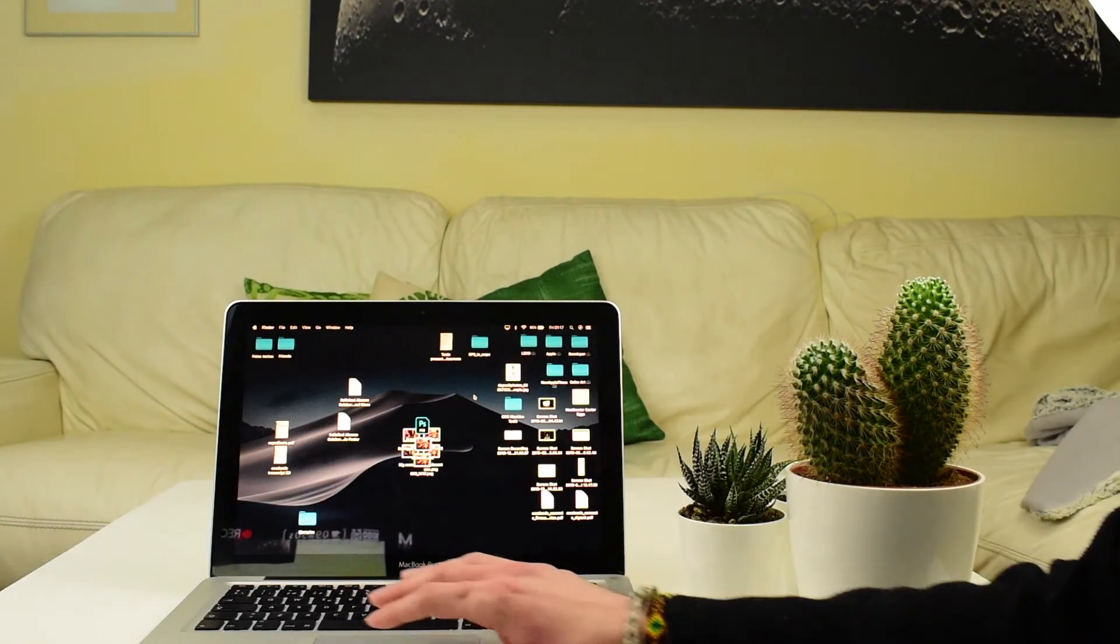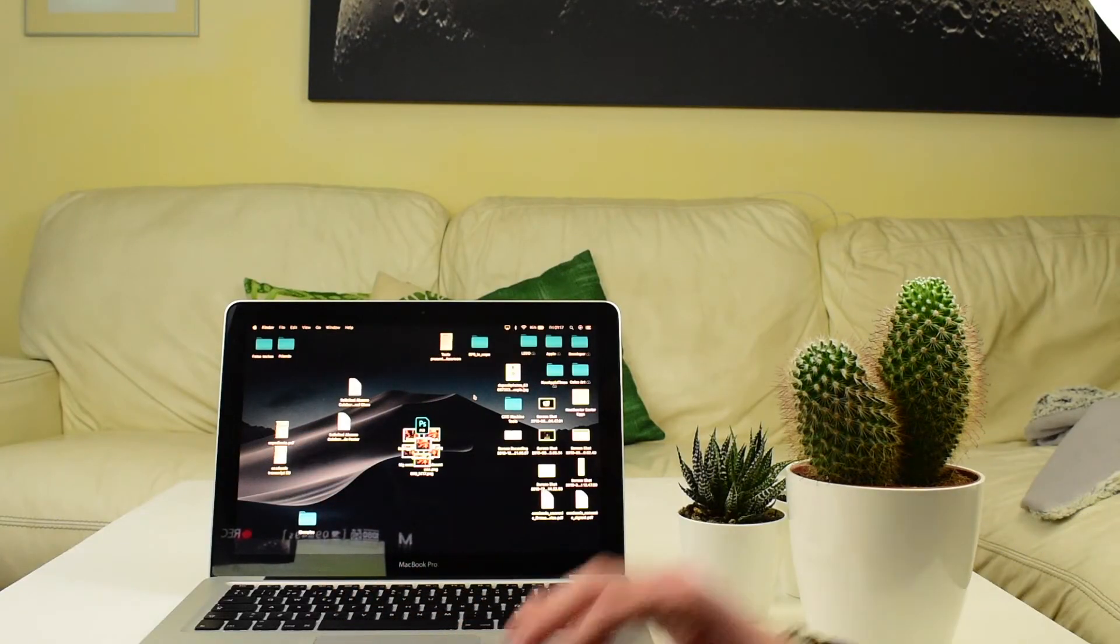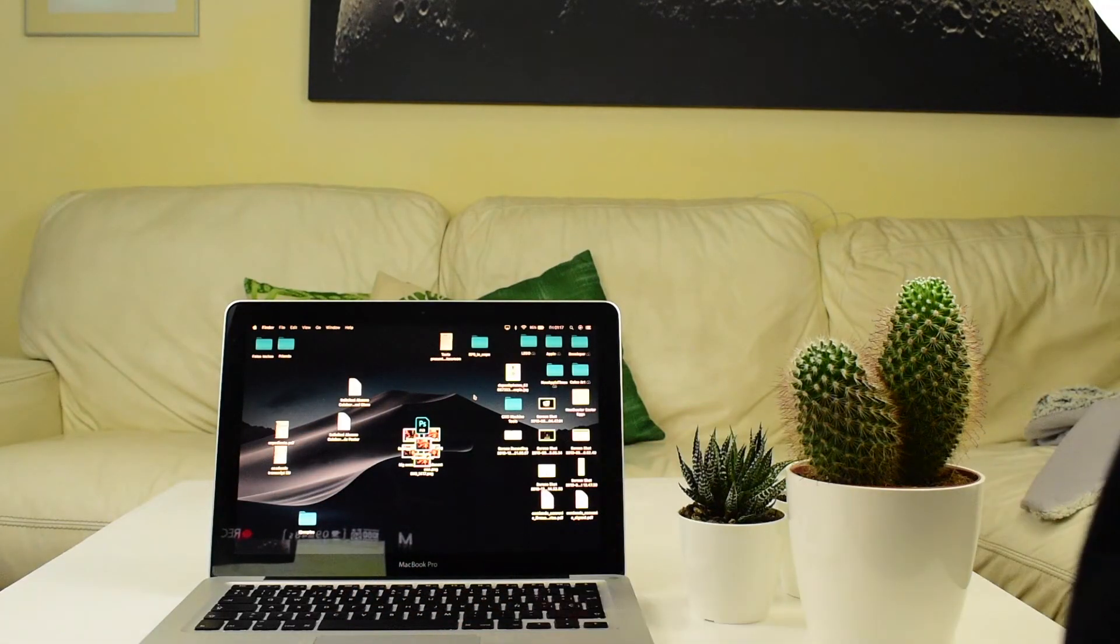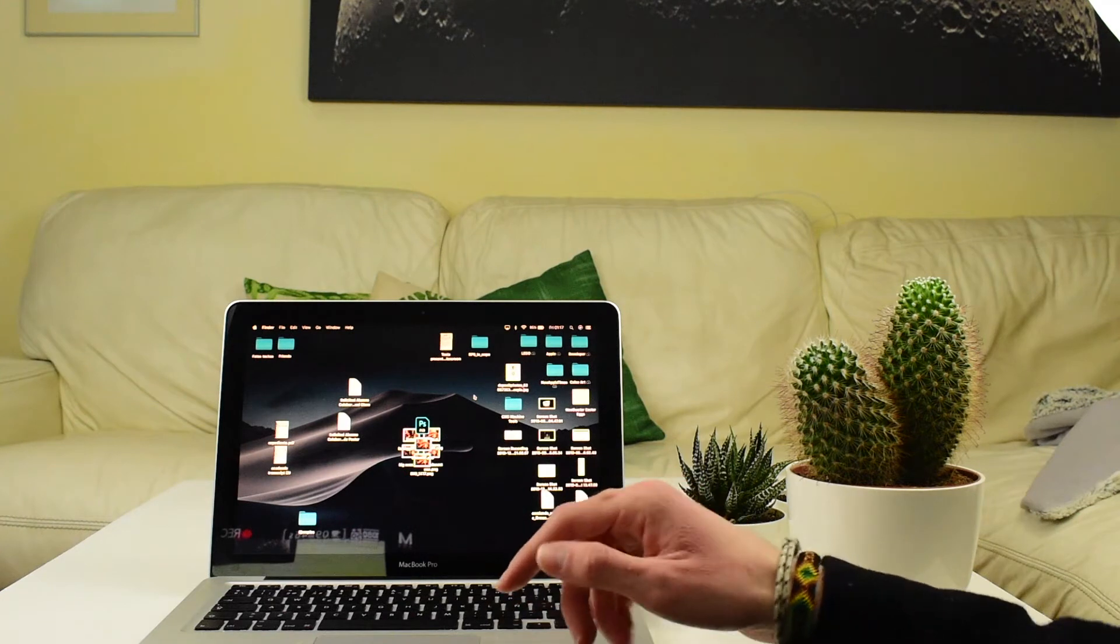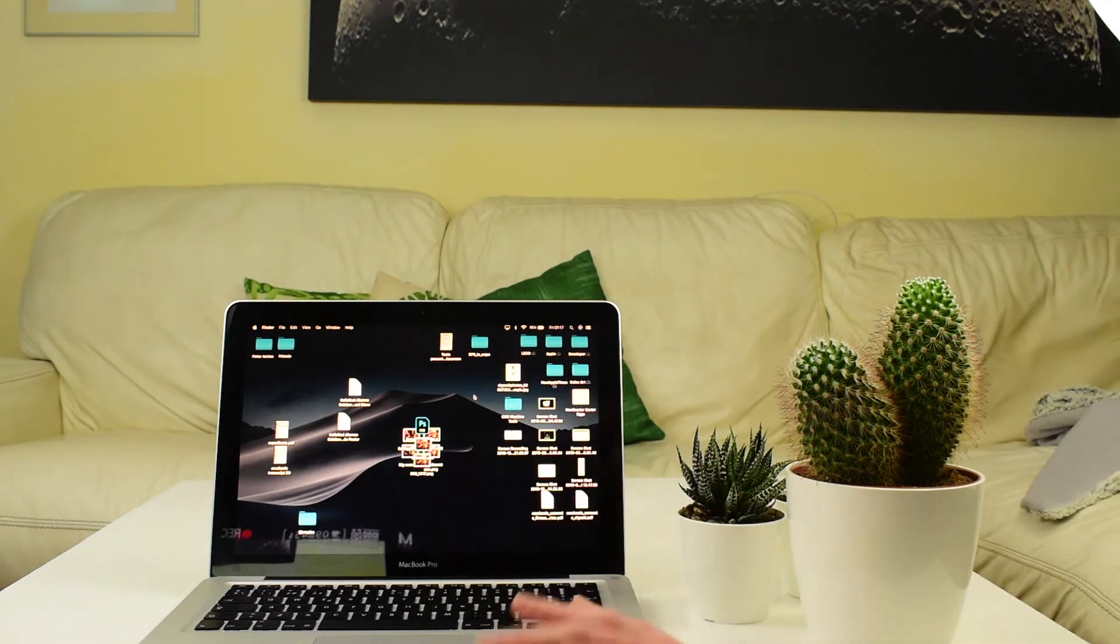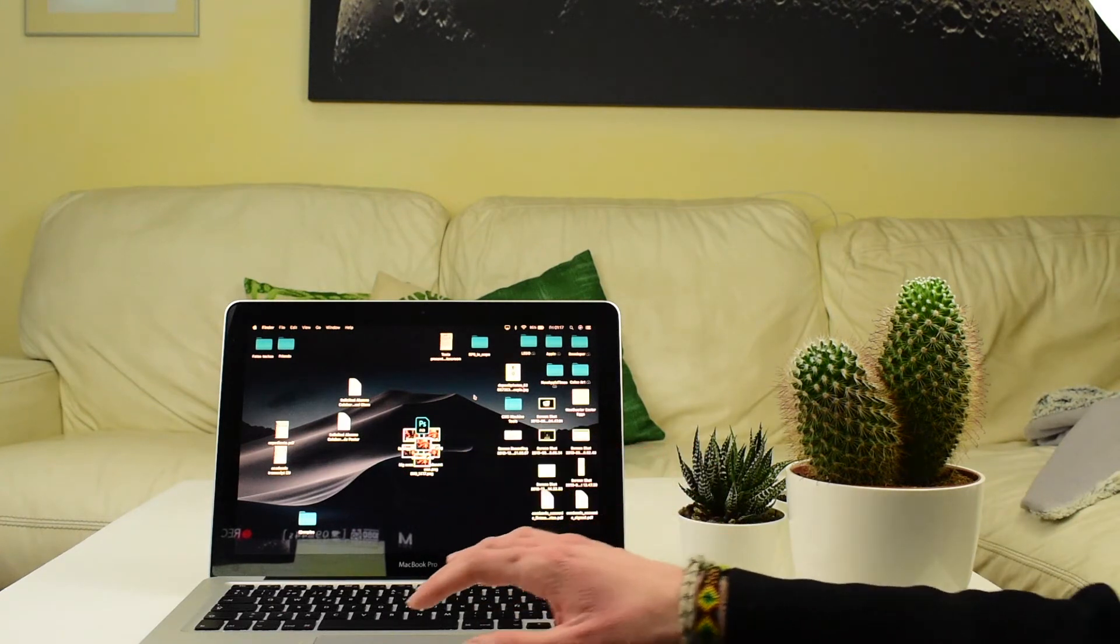Okay, so now on to the Mac, where it's even easier. What's not easier on the Mac, actually, is to show you without glare, so I will do my best.